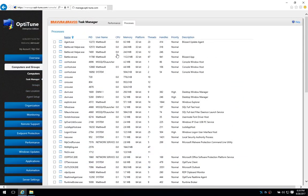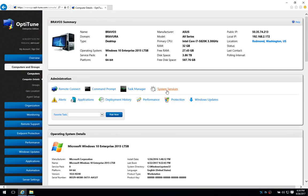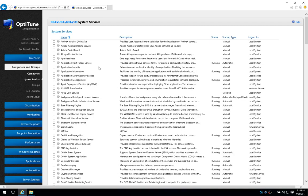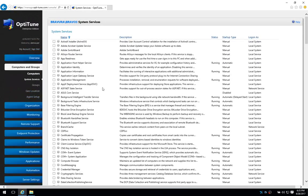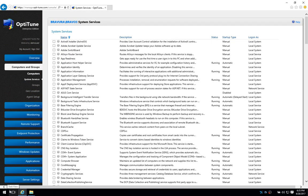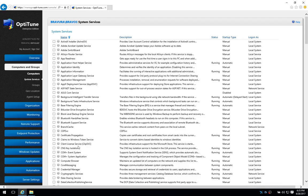The third thing is the System Services and this shows a list of all the system services that are running on the computer. You can sort it and it's very similar to the administrative tool in Windows.